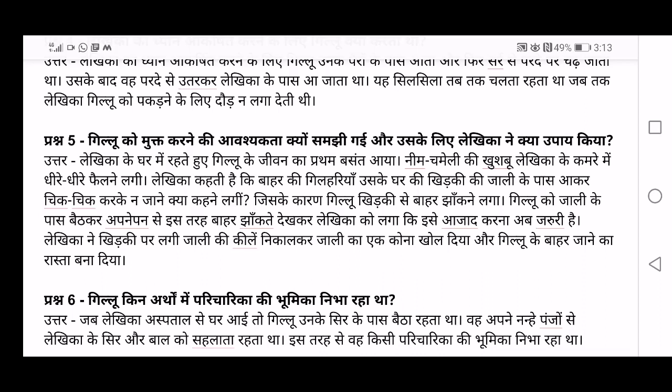When Gilloo saw these squirrels outside, it started peeping outside through the window — jhaakne laga. When Lekhika saw Gilloo peeping outside and looking at other squirrels, she felt that now it was time to let Gilloo be aazad — free. So she removed the kile — the screws — from the jali, the net on the window, and opened a portion of it so Gilloo could go outside whenever it wanted and come back inside.